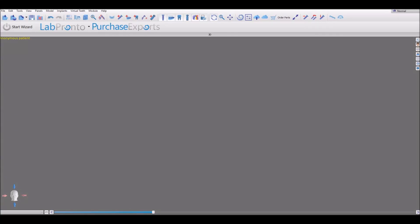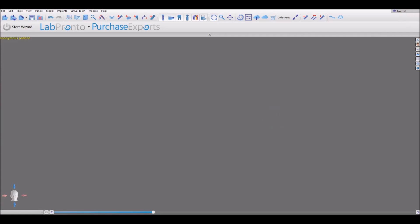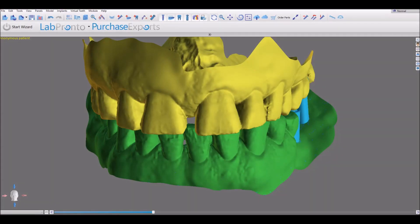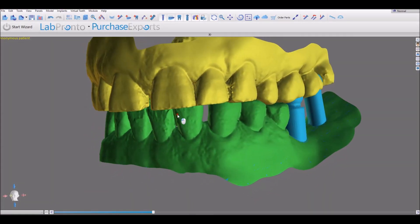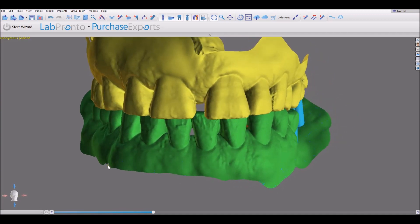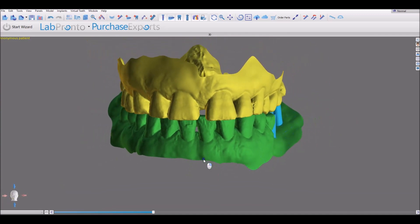We're going to take a look at the new crown functionality in BlueSkyPlan. I'm going to drag in the surfaces. You can see we're currently in normal mode of the software. The first thing we want to confirm is that the models have the same general orientation as the head on the bottom left of the screen.